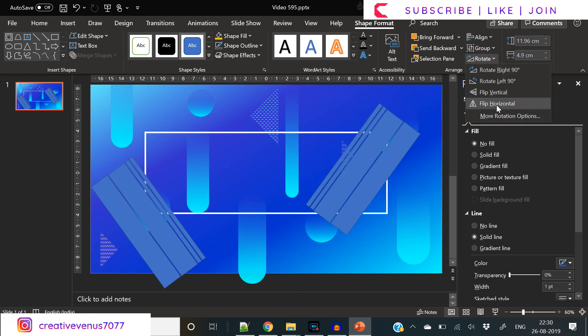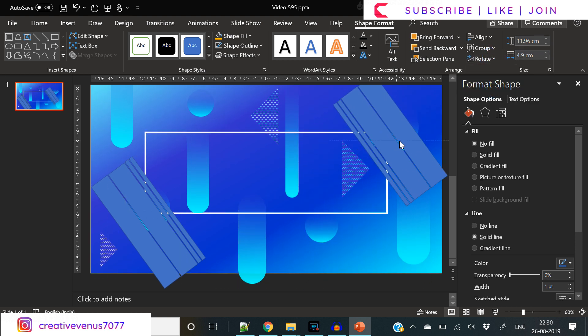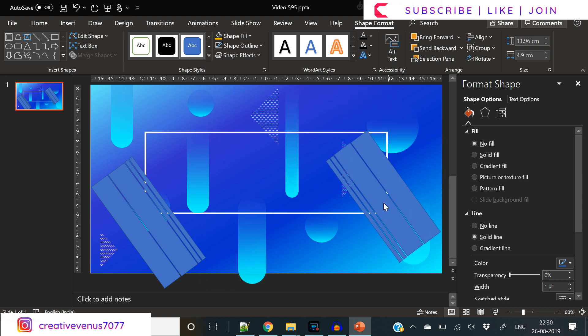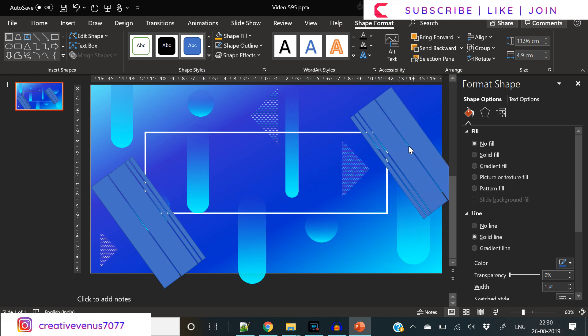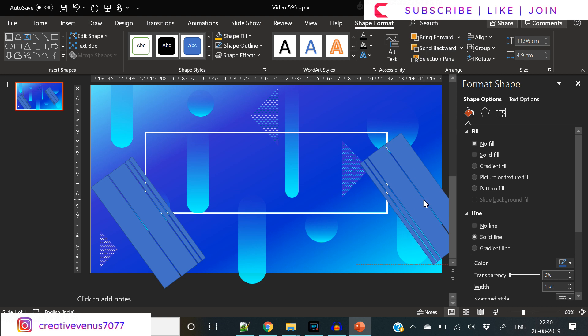The idea here is to subtract the grouped shape from the rectangle that we have created.